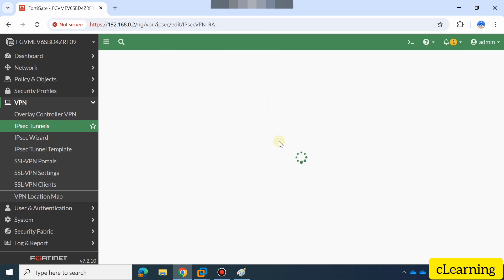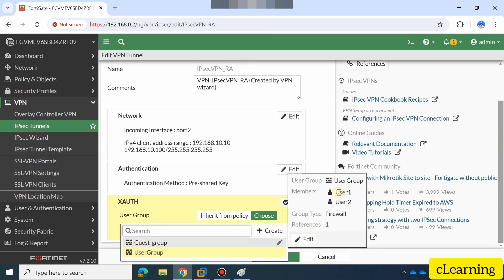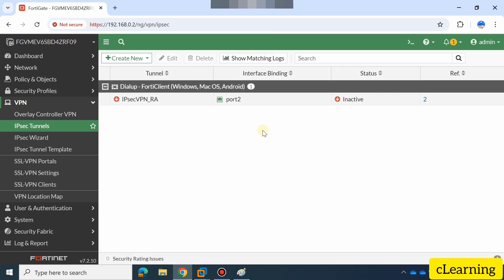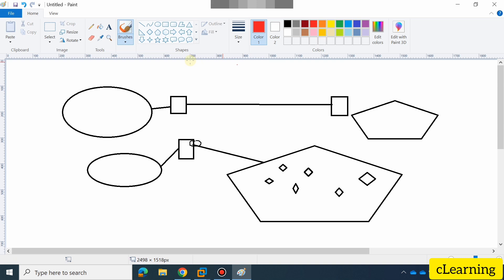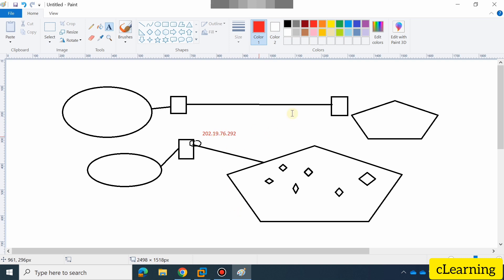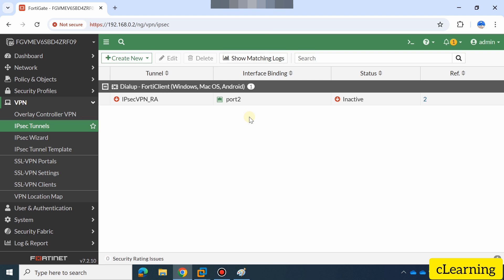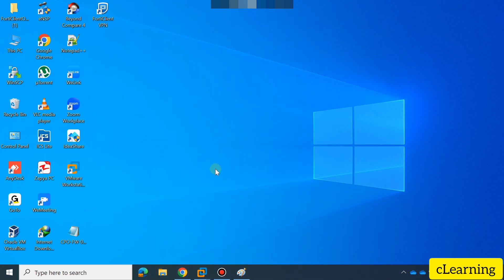You can check the user group from here as well — you will find there are two members: user1 and user2. Next, you will install FortiClient and then select the public IP. My port2 is the public-facing interface. Its IP is, for example, 202.19.76.219 — that is my public IP. In our next video we will see how to install FortiClient on a device and connect. I cannot connect right now because I am using a VMware version.